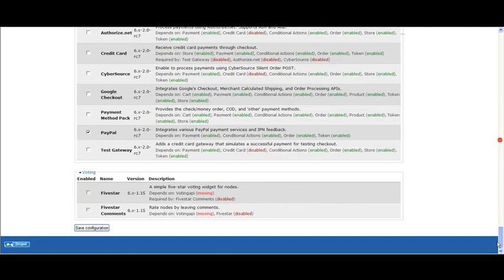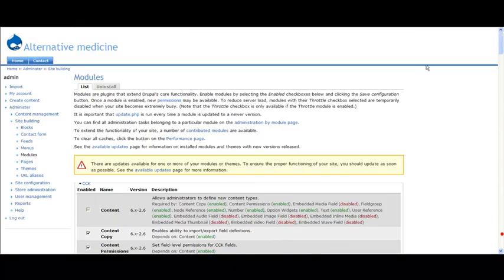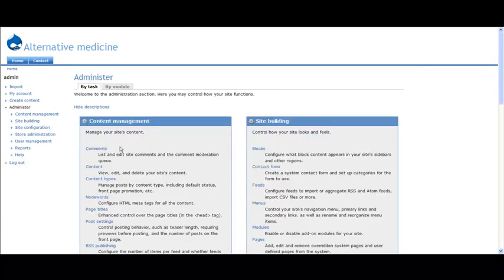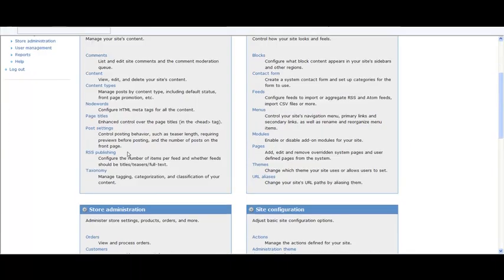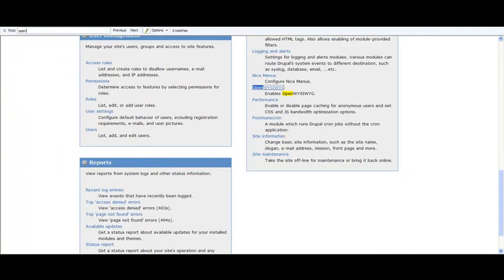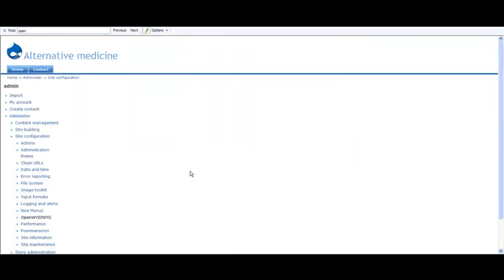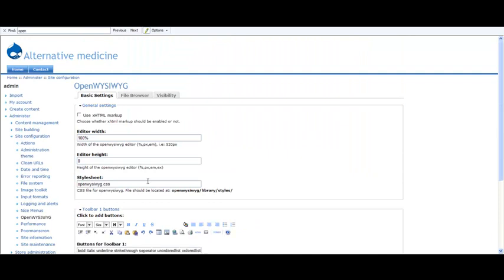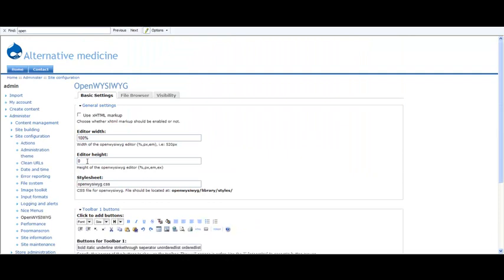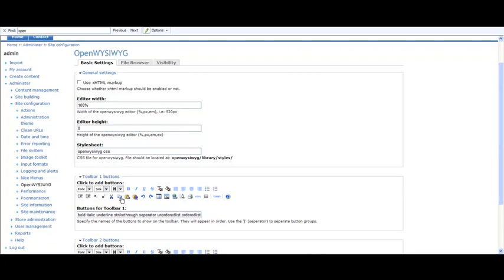Then go under administer again and just search here for "open." You can set here the editor width and height. I just set it to 100%. It has its own CSS—you can modify the CSS if you have a background from the default CSS that's black and you don't see the text.